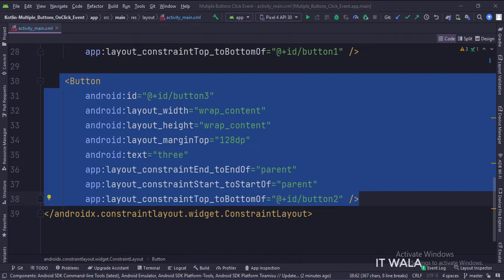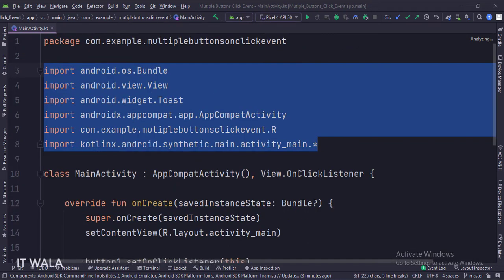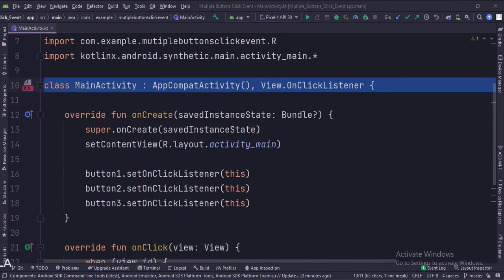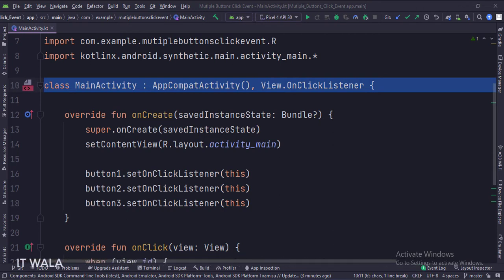Let's see the Kotlin code now. These are the imports. This is the main activity that extends AppCompatActivity. The main activity implements View.OnClickListener interface, which has an overridden method called onClick, which we will see later.